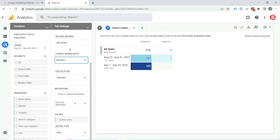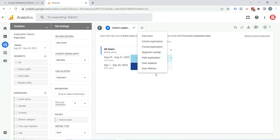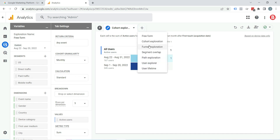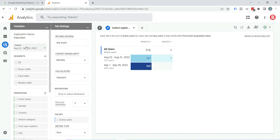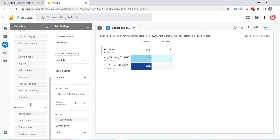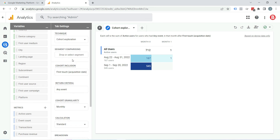Whatever exploration you pick for creating a report — whether you choose free form, cohort exploration, funnel exploration, segment overlap, path exploration, user exploration, or user lifetime — the variable tab options will be the same. You just need to select the segment, dimensions, and metrics you need to present in the report, and the tab settings will adjust accordingly. You can change the look, number of columns, and other settings in tab settings. So this is how a custom report is created in Google Analytics 4.